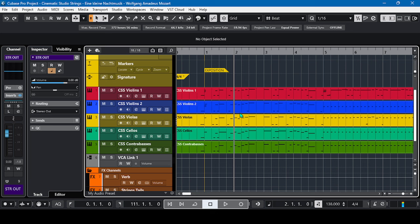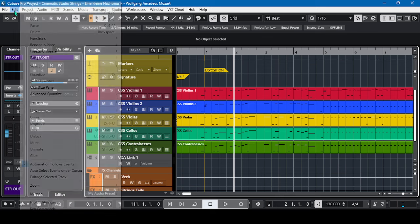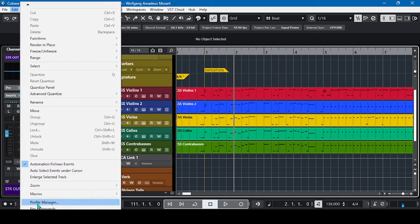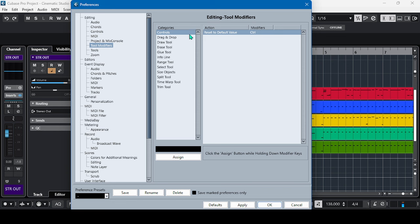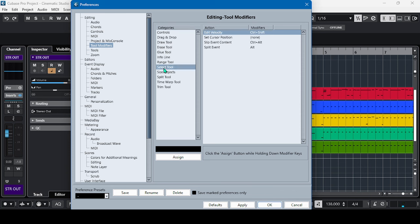Let's go to Edit, then go to Preferences. From Preferences, we go to Tool Modifiers and select Select Tool. There you go, Set Cursor Position. Right now I have no key command for this Set Cursor Position, so let's make a key command for this.